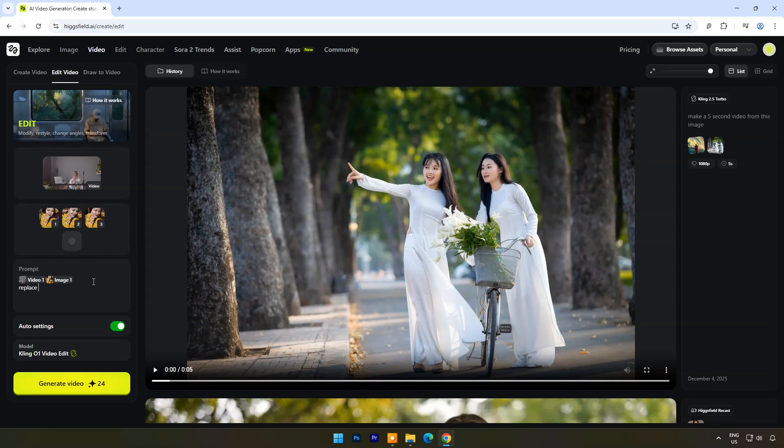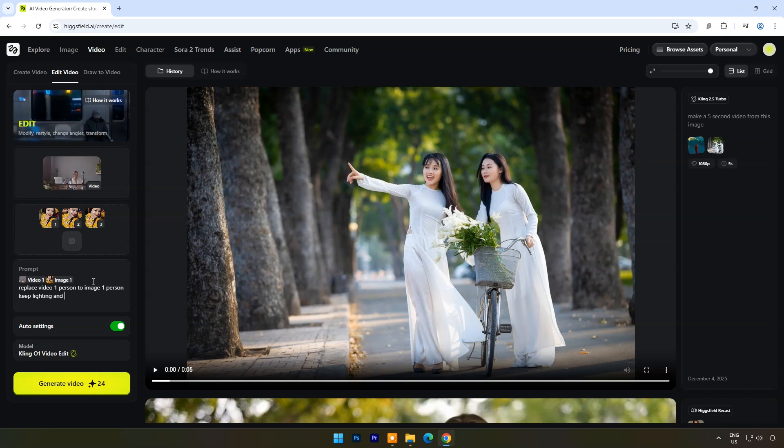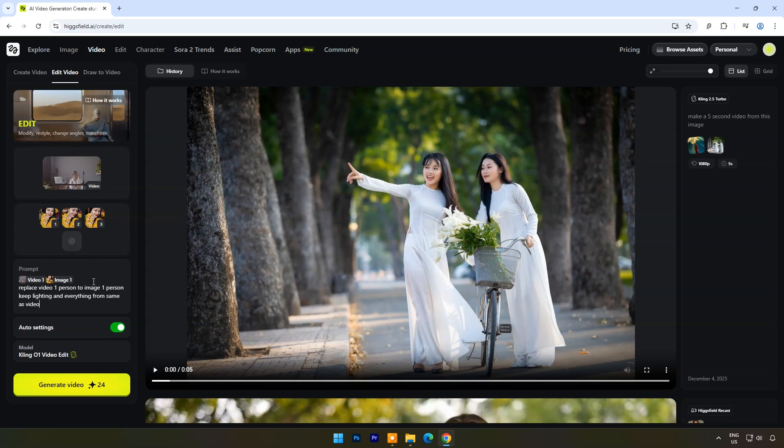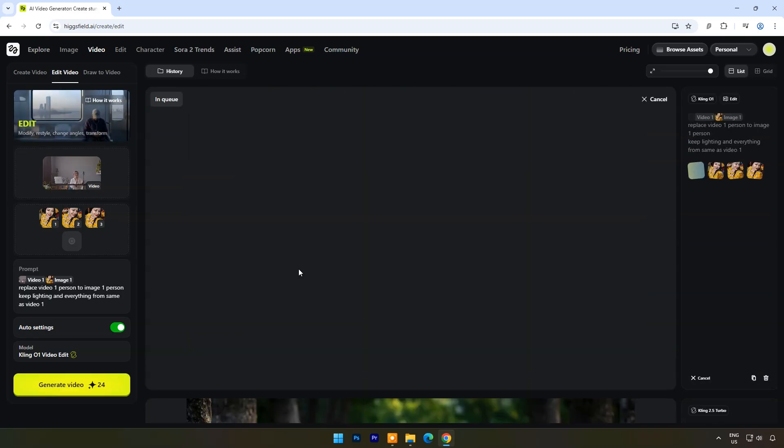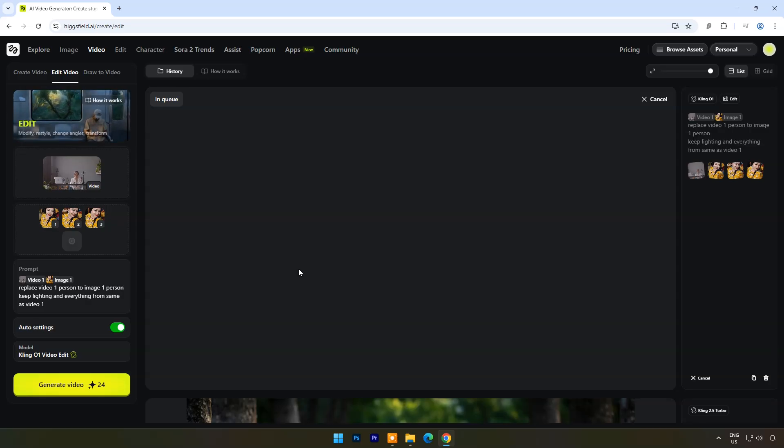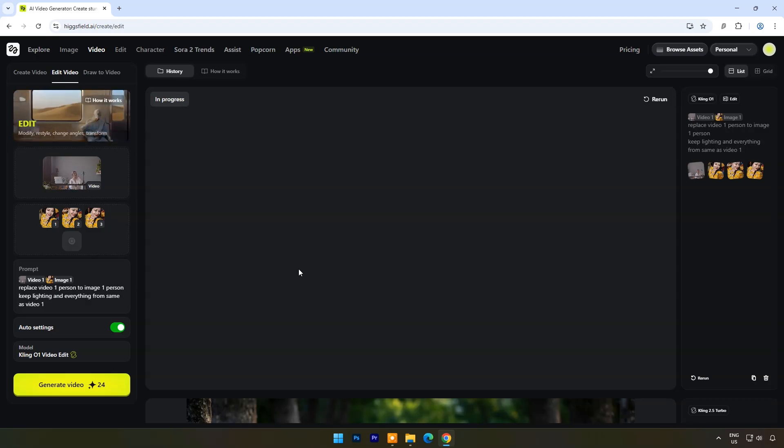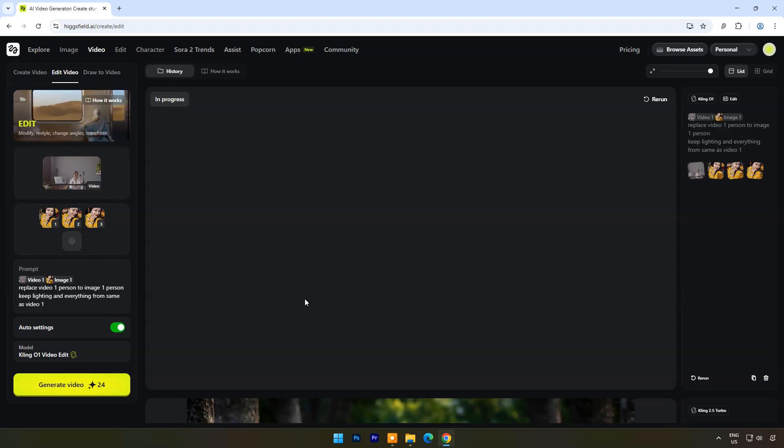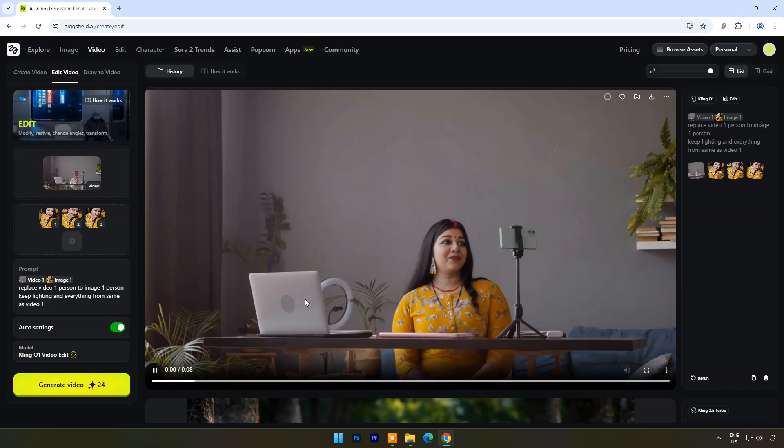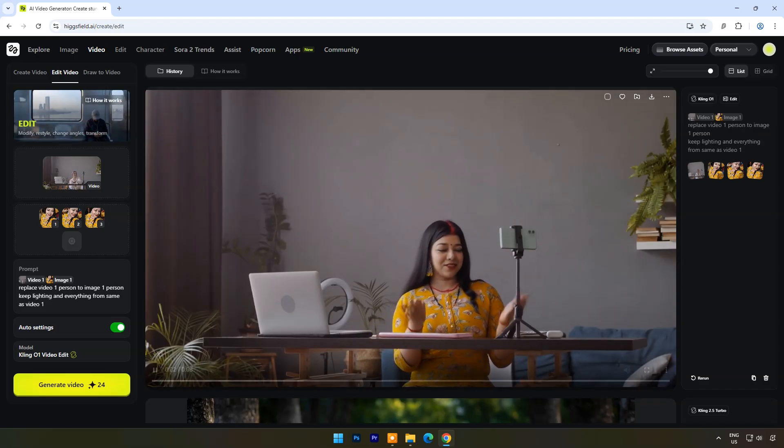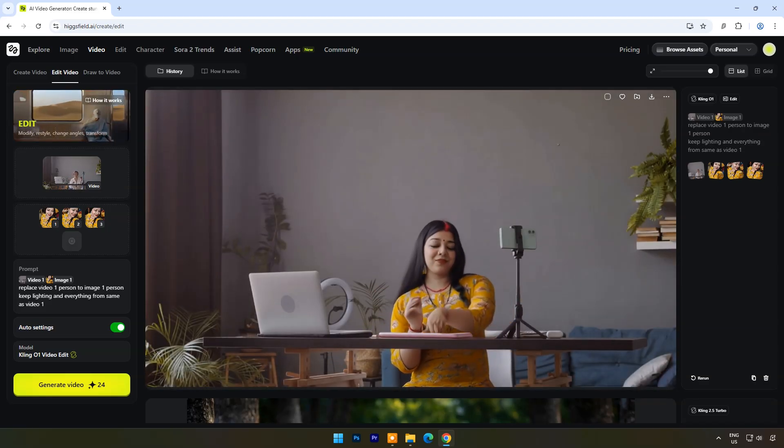Now my prompt is: replace video one person to image one person, keep lighting and everything same as video one. Click on generate video. It will take just a few seconds to make the video. And you can see the person is changed but other things are same as they were earlier.